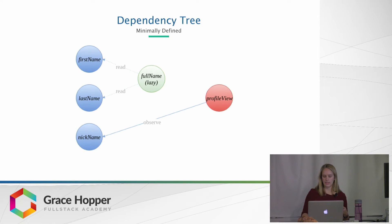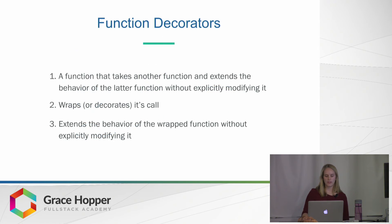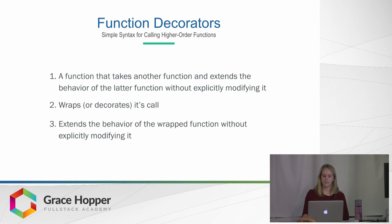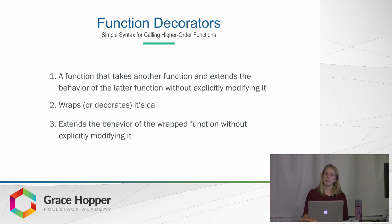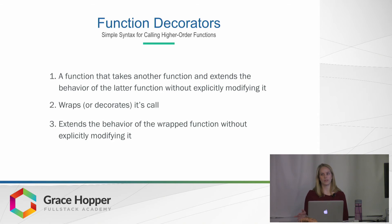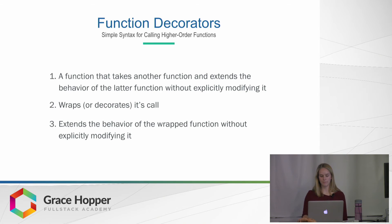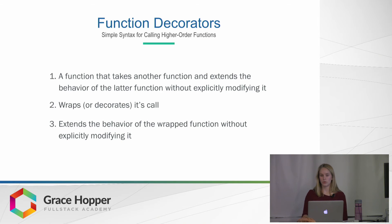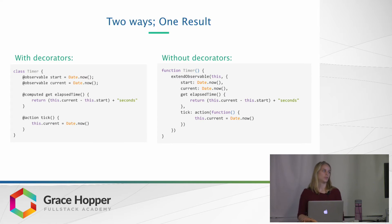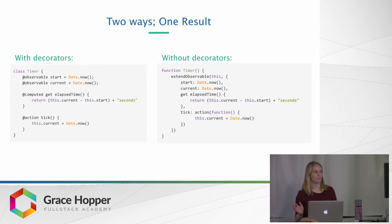And then, as I said, we talk about function decorators, which is just a simple syntax for calling higher order functions. So they're functions that take functions or even values, as you saw in the person class, and they just extend the behavior of that function or value as opposed to actually modifying it. But the good thing is that you don't need to know how to use decorators to use MobX. Yes, you can do it all without decorators.